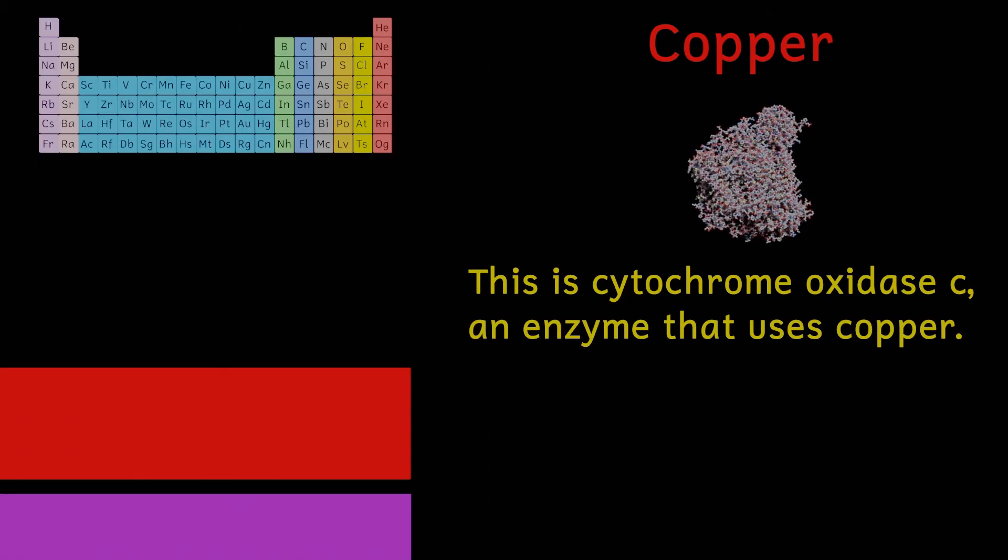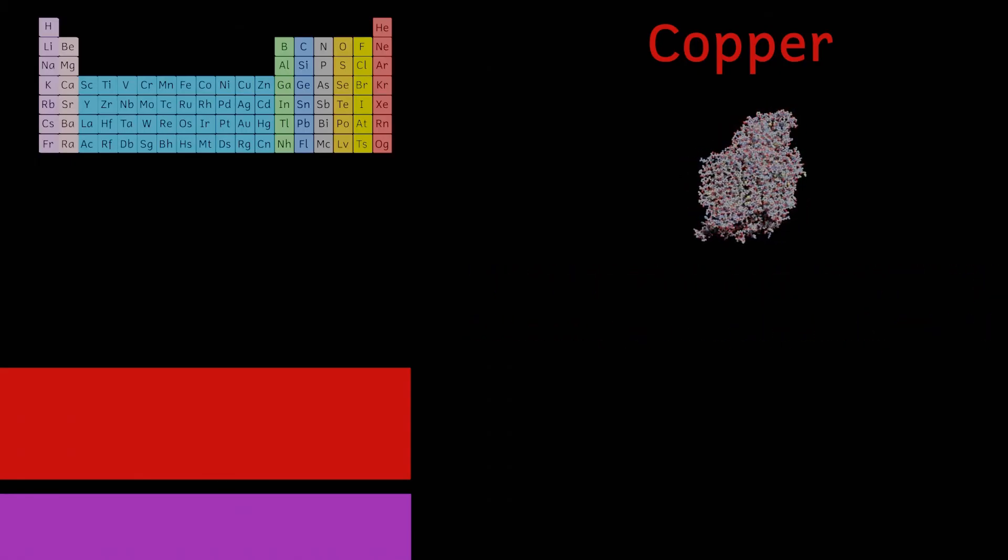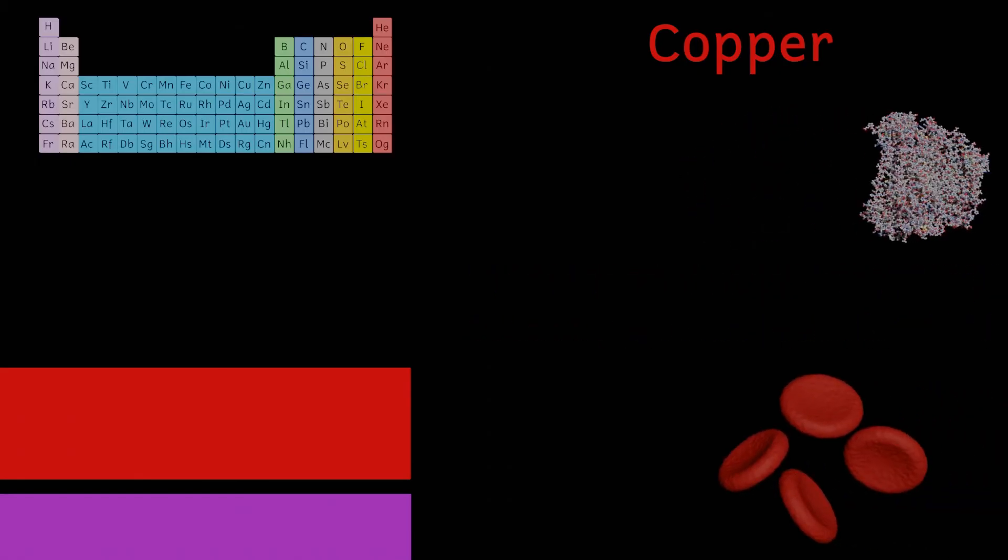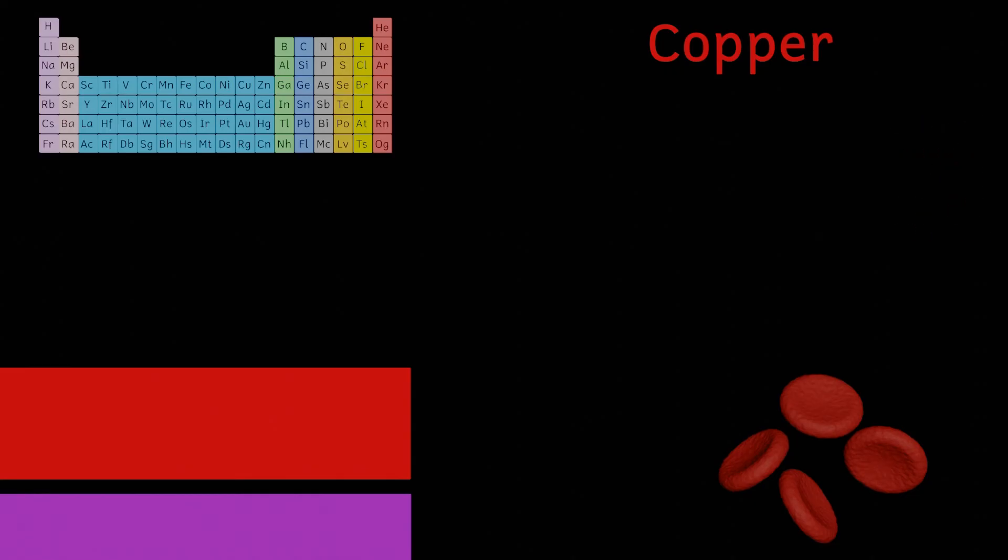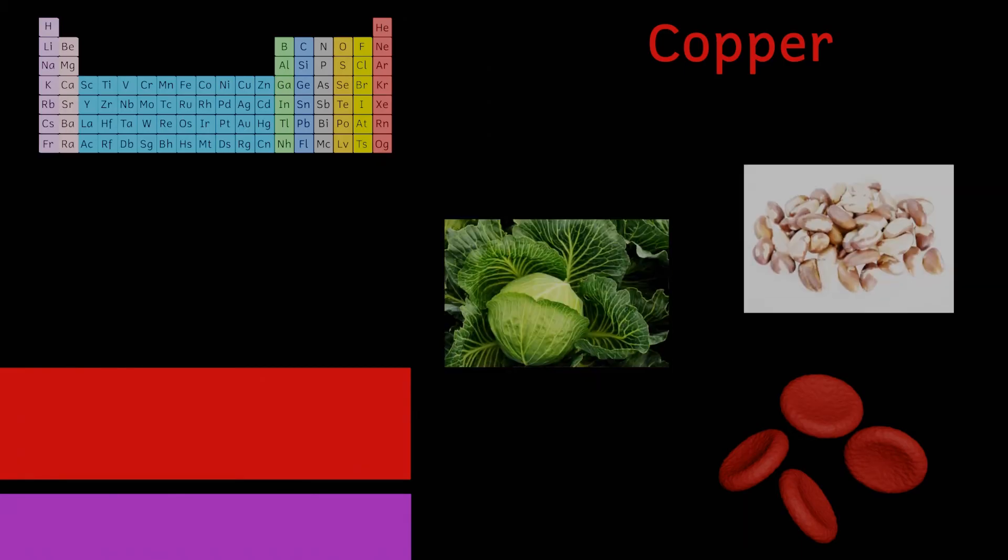It's needed for proper tissue growth and development and also for the formation of those red blood cells we talked about. It's also required for the metabolism of iron. Good sources of copper include our friend the leafy greens but also nuts and seeds and spirulina which is made from a blue green bacterium.